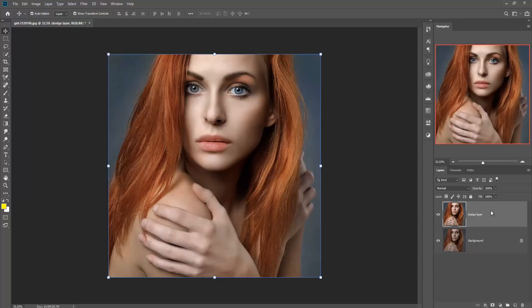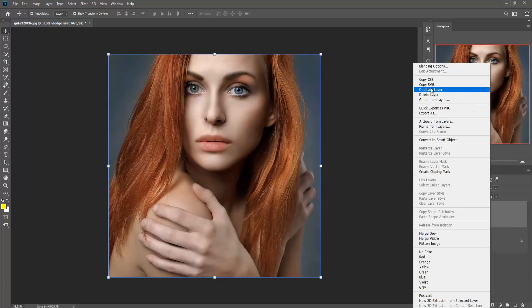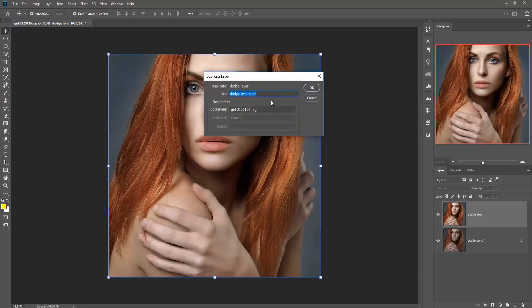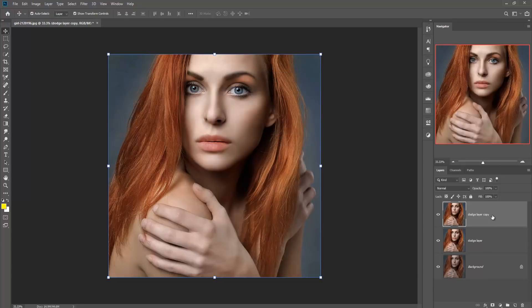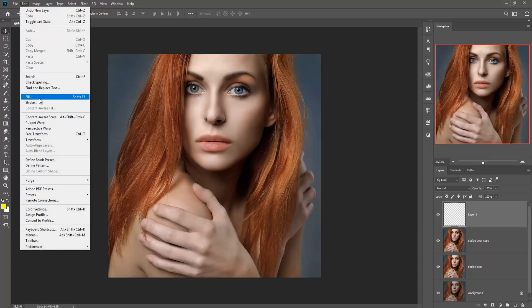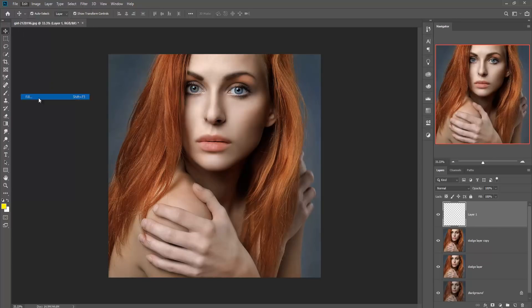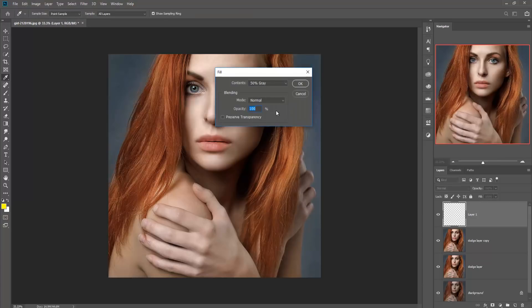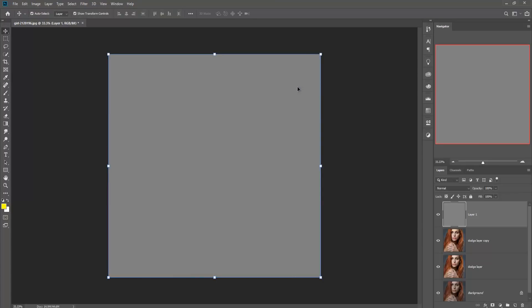Now we are duplicating the layer again and pressing OK. Then we take a new layer and fill it with 50 percent gray color.